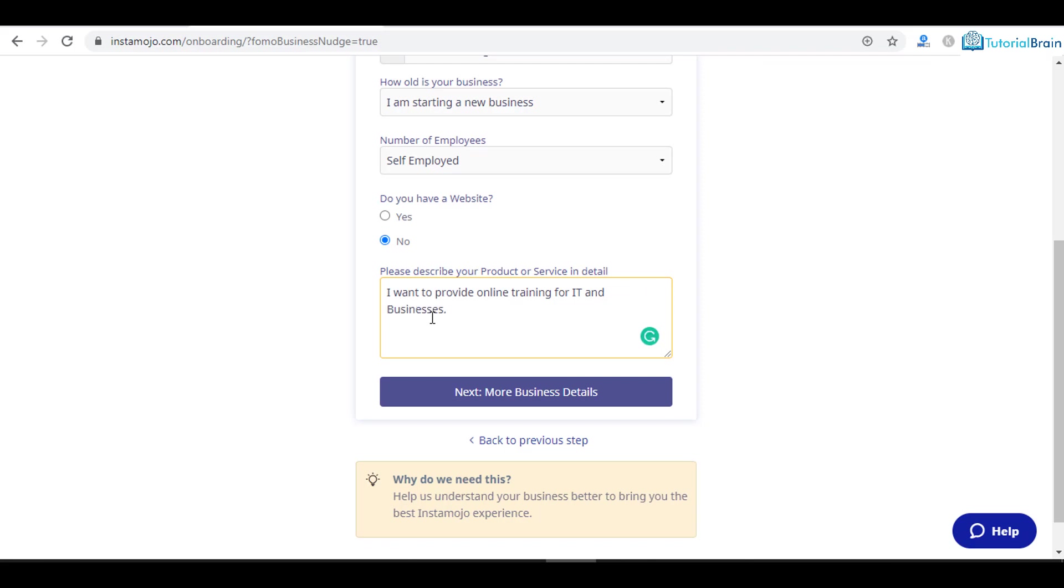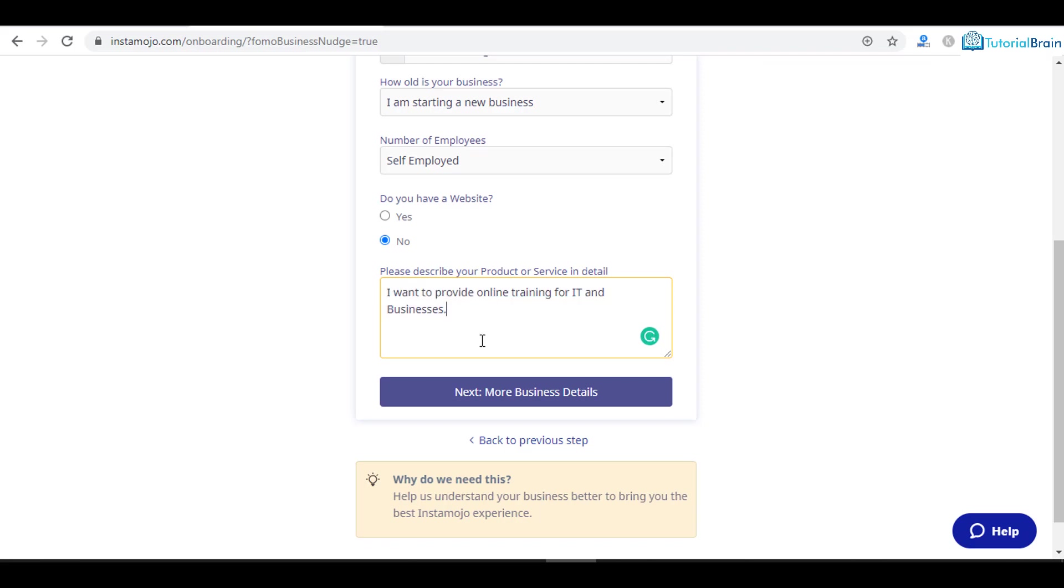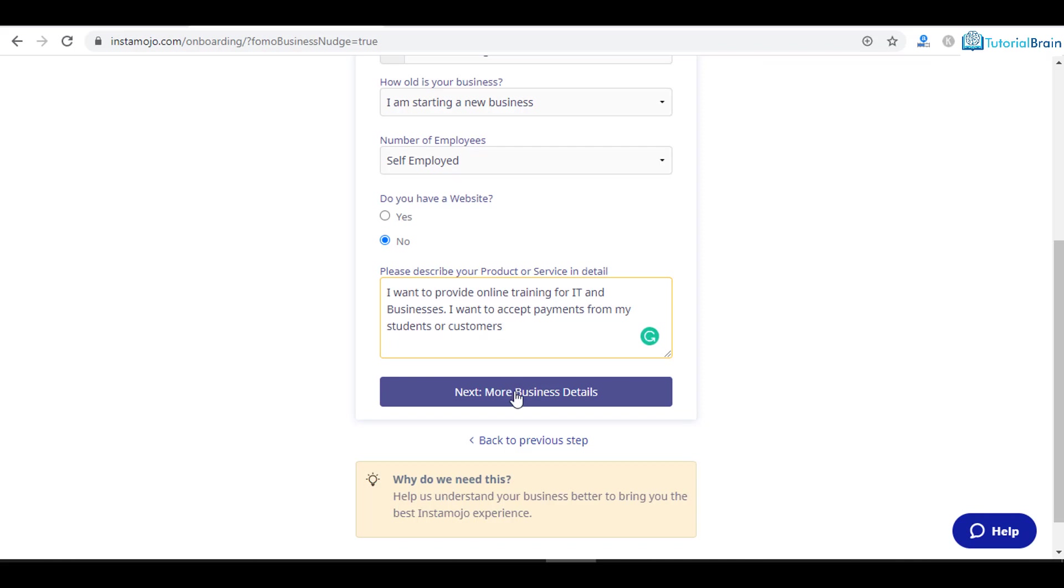You can give something meaningful here. I want to accept payments from my students or customers. Click on next.